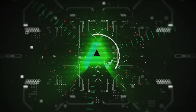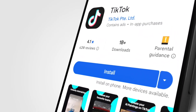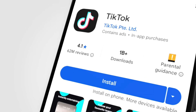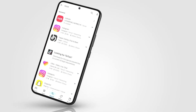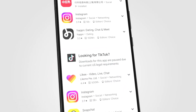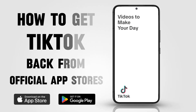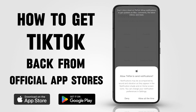Hey folks, welcome back to our channel. Today we're going to show you how to get TikTok back from the official store. If you accidentally deleted TikTok or can't find it in the App Store, don't worry, we've got you covered. Just follow these steps and you'll have TikTok up and running in no time. Let's get started.